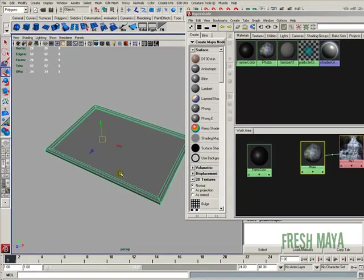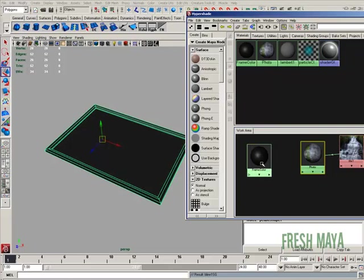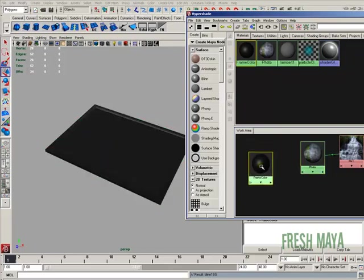I'm going to select the picture frame. I'm going to right click on our frame color material over here. And I'm going to select Assign Material to Selection. So if you right click on this right here, you'll see a little menu pop up and just select Assign Material to Selection.